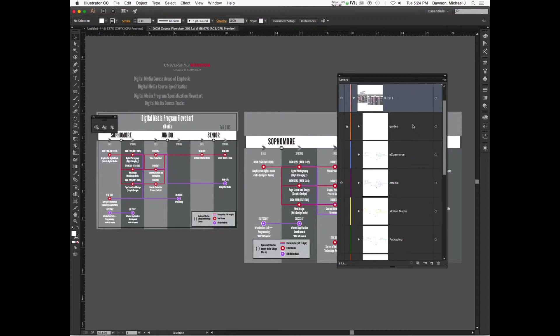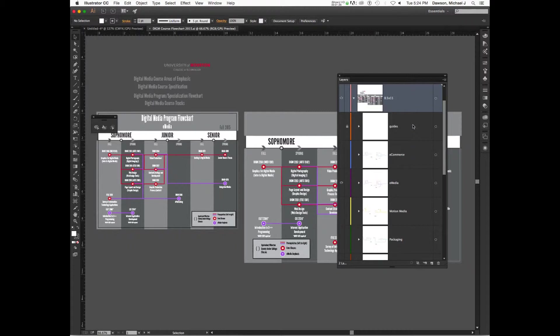But you'll notice that I created an 8.5 by 11 and an 11 by 17. Now why did I do that? Why did I create two versions? Can't I just click and drag up and do that? Why did I create two different versions?